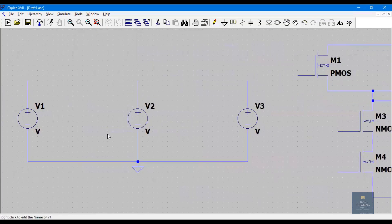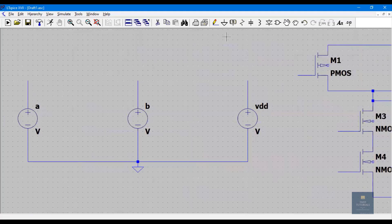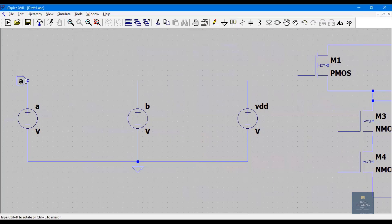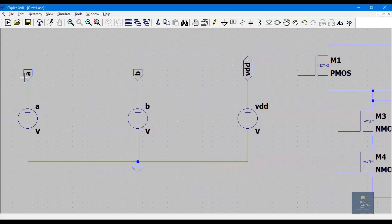Rename the components: this is A, this is B — right-click and rename. This is VDD. Now place the labels: A is input, place it here. Similarly B is input — right-click and rename to B. This is supply voltage VDD, and it should be bidirectional. Done — it contains two inputs and one supply voltage VDD.